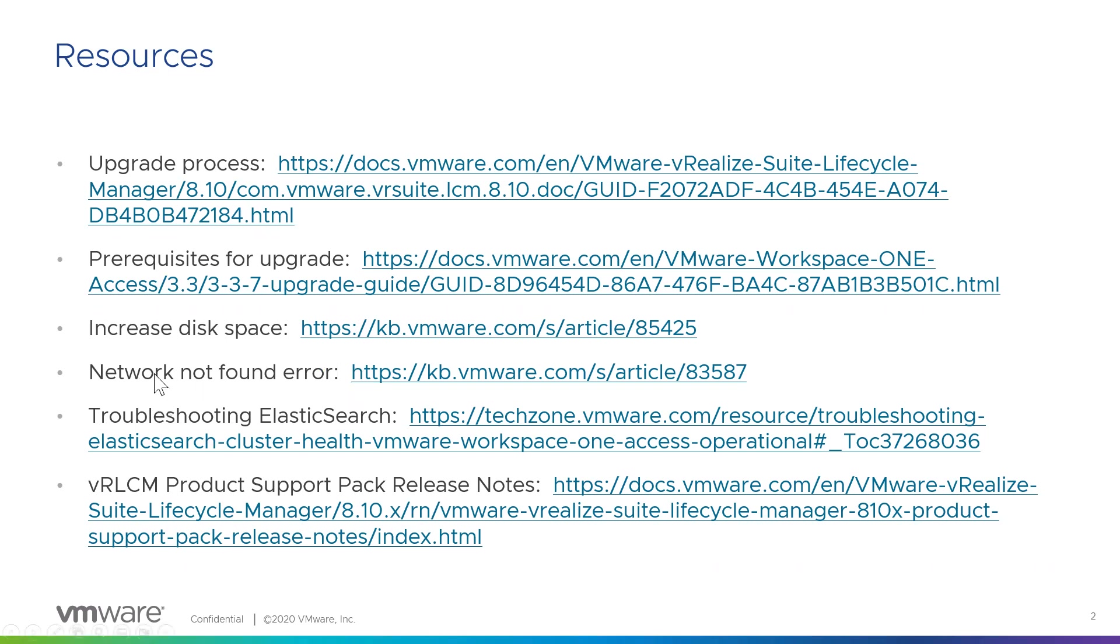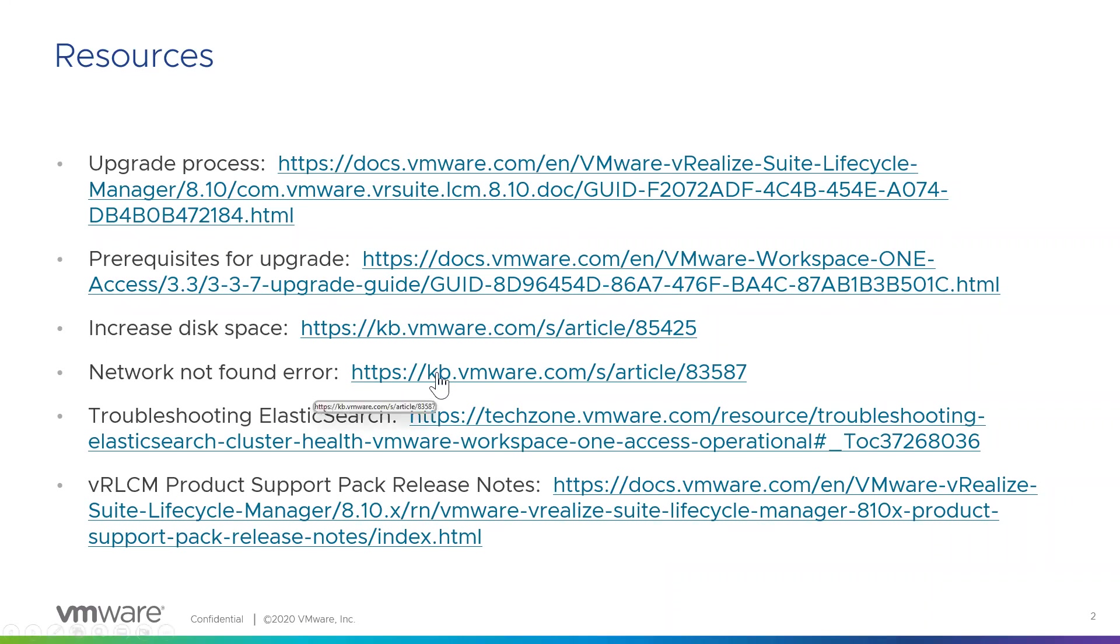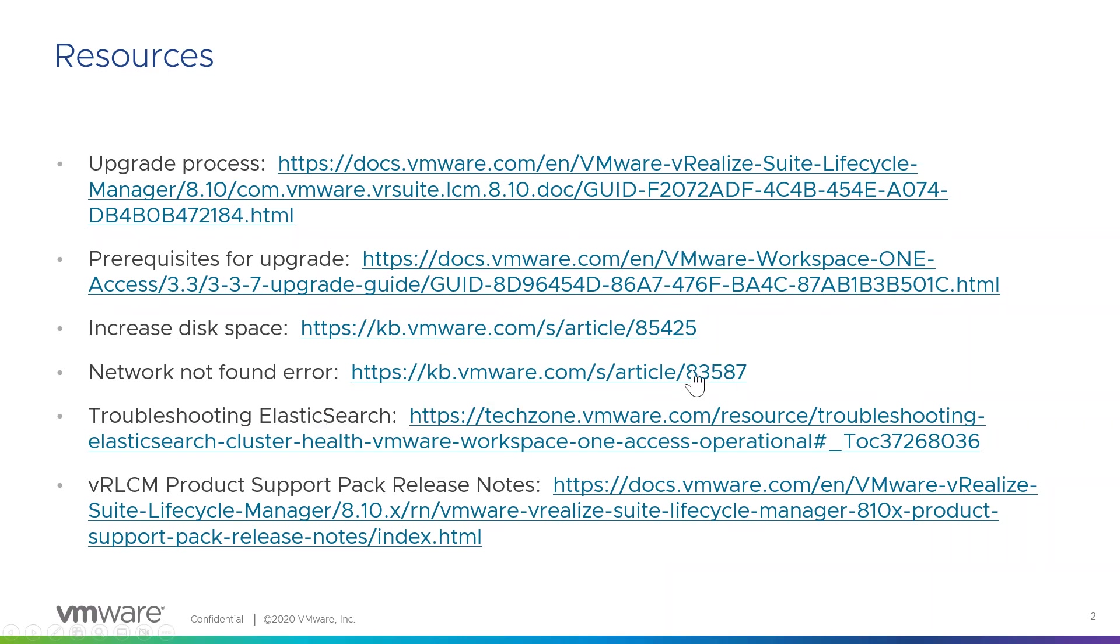There is an article on how to increase disk space. I did have to do this in my environment. I did not have quite enough disk space on my appliance. I'll show you how you can check that. I also did have a network not found error when I initially kicked off the upgrade. Essentially what was happening is the VIDM is a virtual appliance that gets deployed, and during one of the upgrade cycles, some of the OVA properties were missing from the appliance itself.